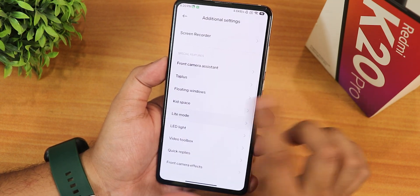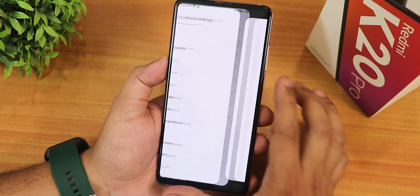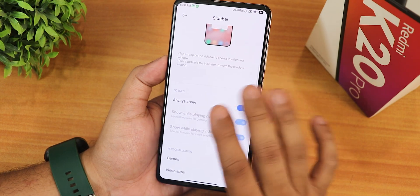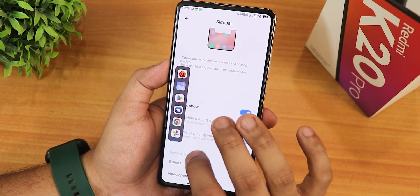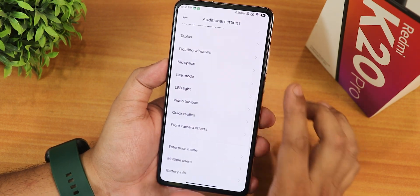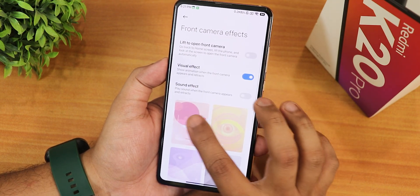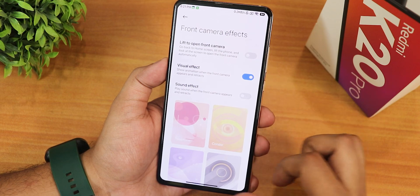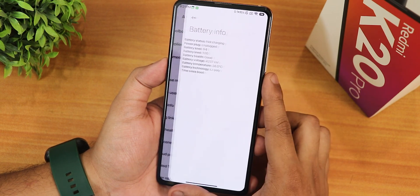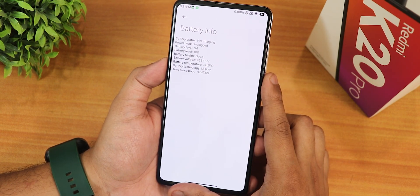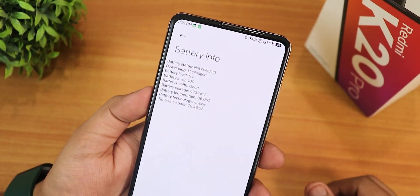There's a kit space feature, a light mode, and a video toolbox you can enable to always show — once enabled you can access any app from right there. Quick replies can be enabled for multiple apps. There's a front camera fix, sound effects, lift-to-open front camera, and visual effects. Multiple user mode and a battery info option are also available, though it shows battery health rather than charging cycle count.